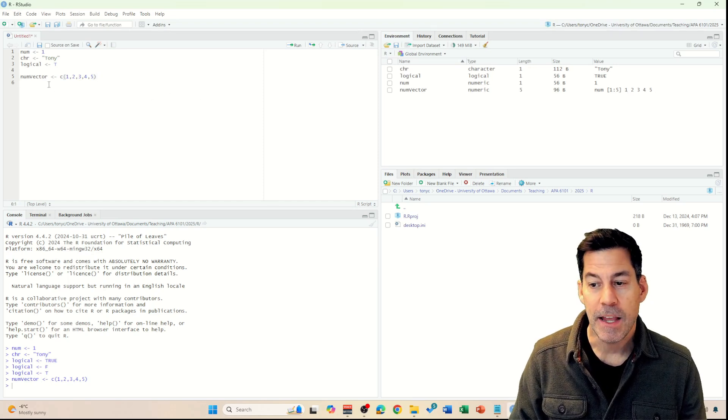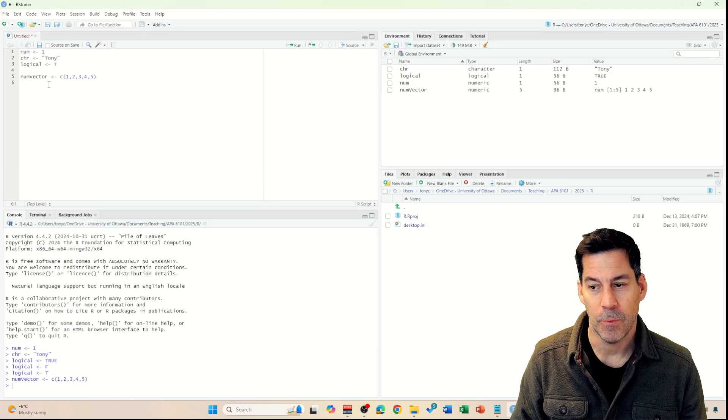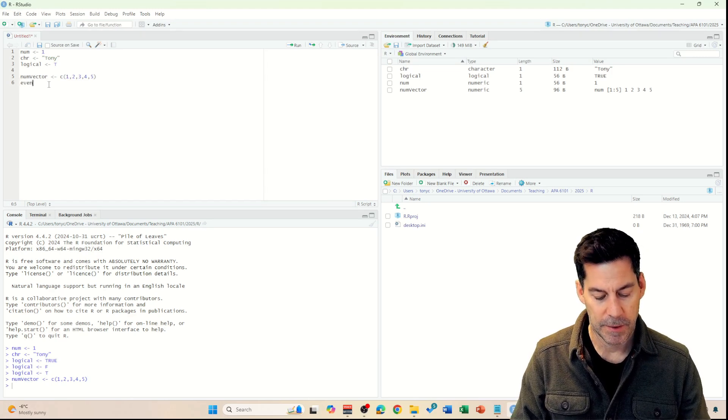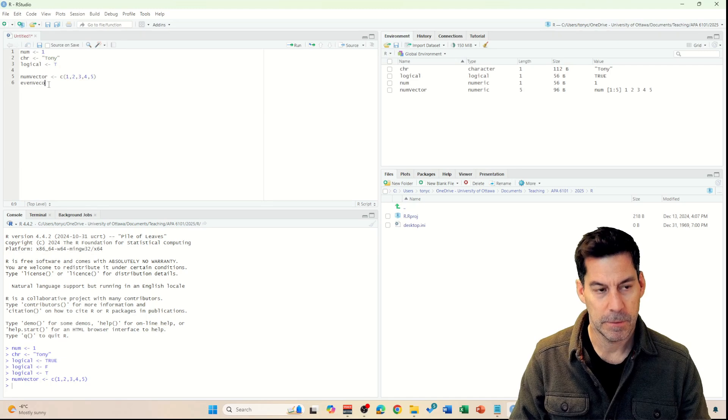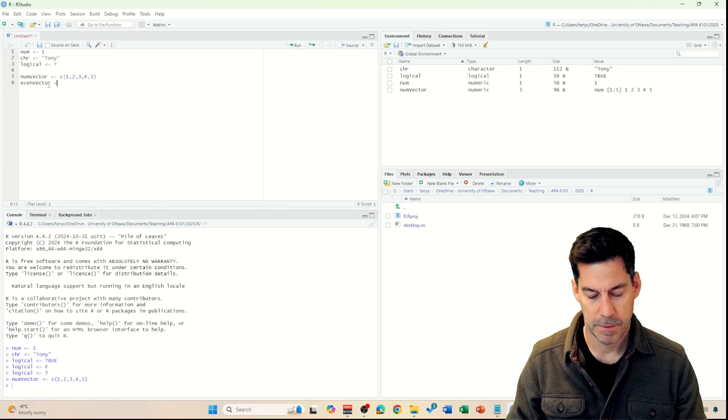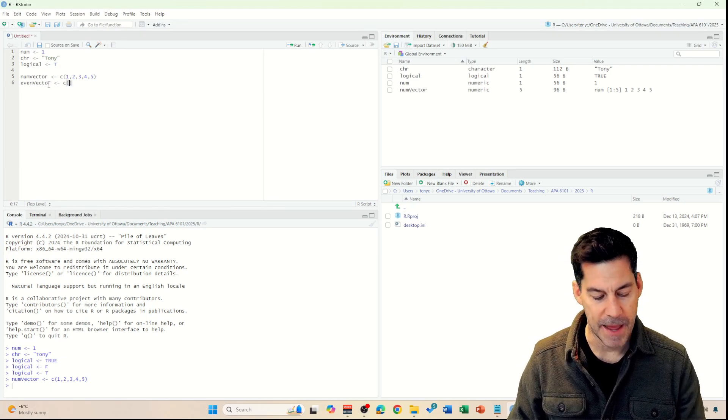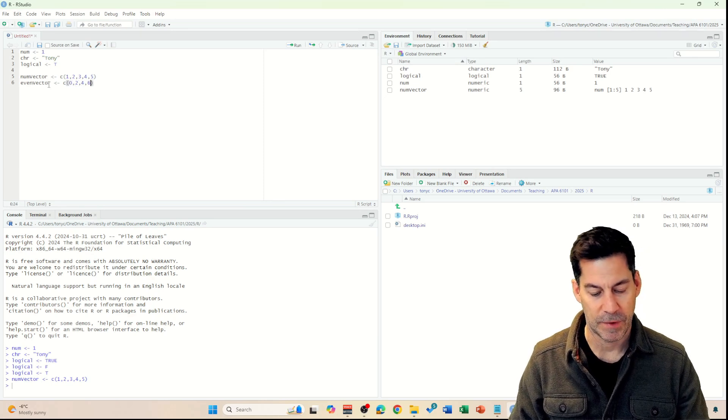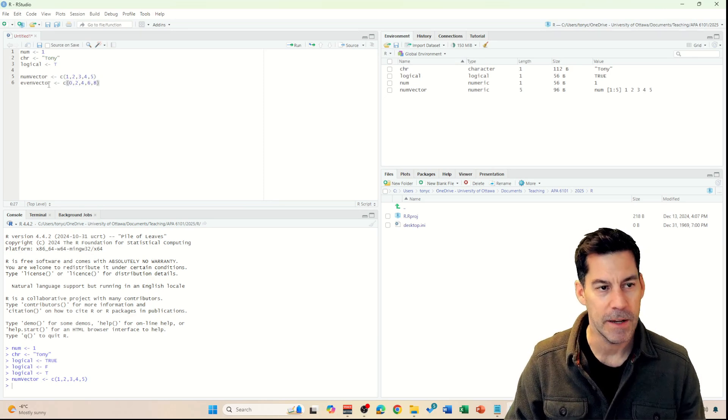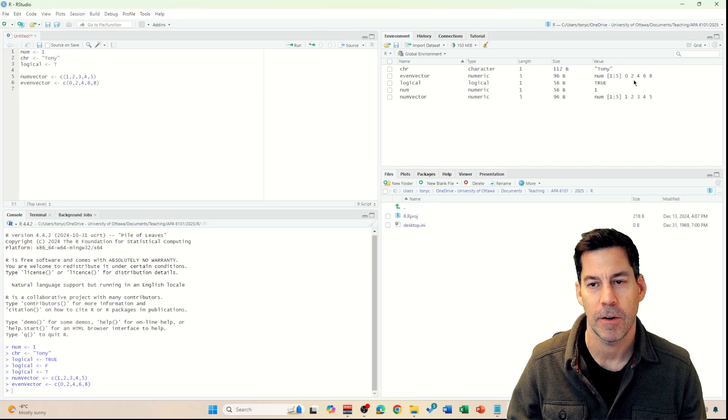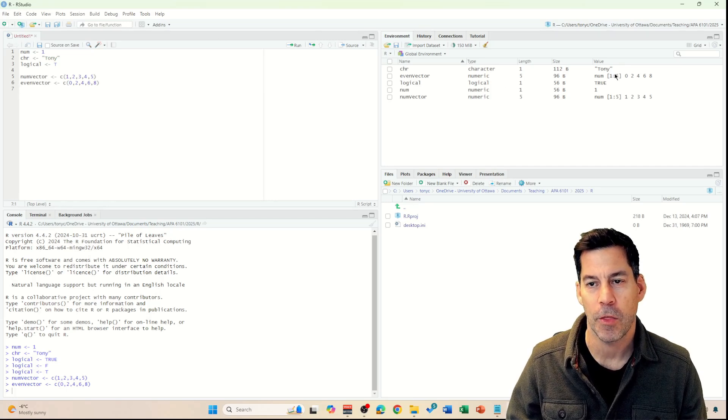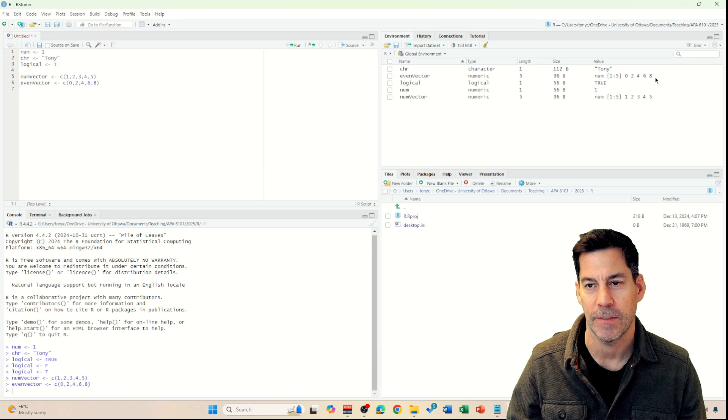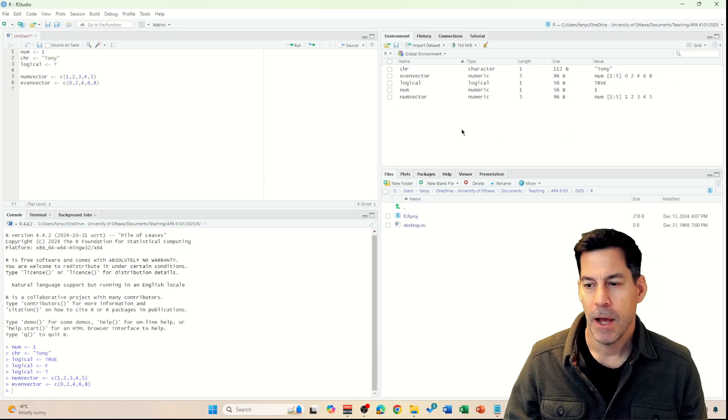I can create different types of vectors as well. I could create just even numbers, even vector. Into that I'll put 0, 2, 4, 6, 8. Ctrl-Enter. And now I've got an even vector. We can see there's 1 through 5 and its values are 0, 2, 4, 6, and 8.